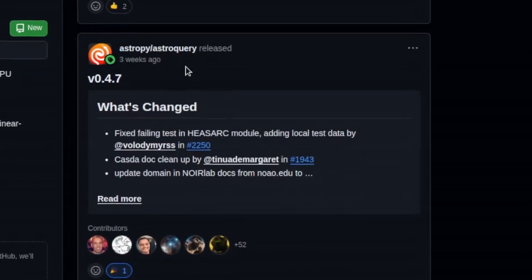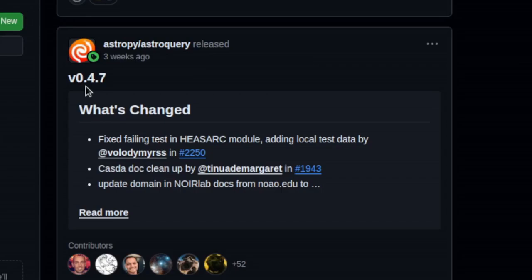Hey, howdy folks. It's been a little while. I haven't had a whole heck of a lot of time to make videos lately, but a little bit more than two weeks ago, I was scrolling through my GitHub feed and I saw something that really surprised me and absolutely made my week. The release of AstroQuery version 0.4.7.